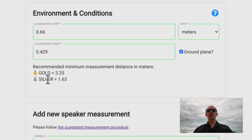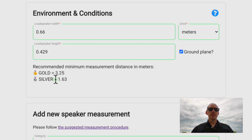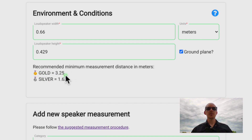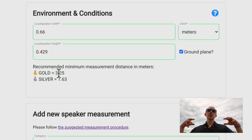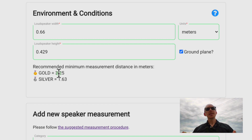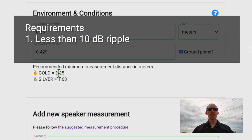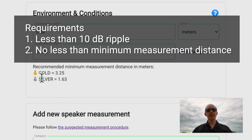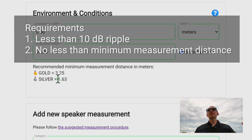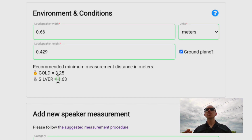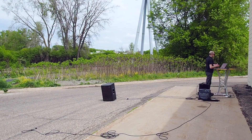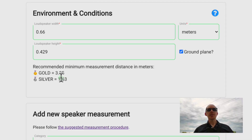If that doesn't work and you've tried everything and still can't get ripple low enough, then go to silver — somewhere in between gold and silver. These are the bounds you have to work in. You can do your measurement any way you want, but at the end of the day you must have less than 10 dB of ripple and be no closer than the silver minimum distance. A rough estimate to know whether your room will be sufficient is to take the silver or gold distance and multiply it by 5.